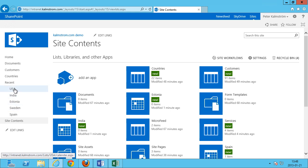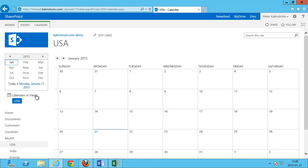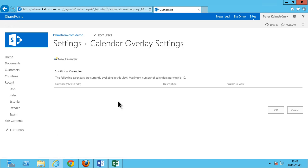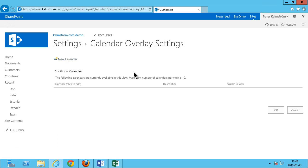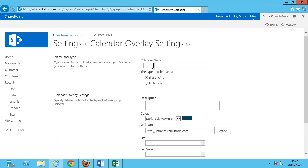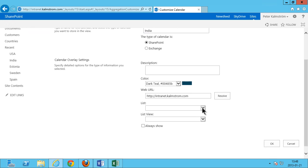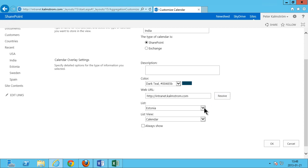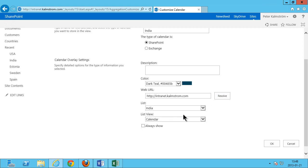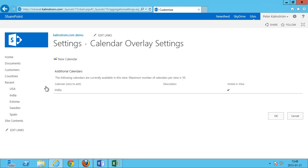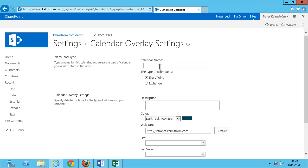So what I'm gonna do now is go ahead and add. I'm gonna go into the USA one and click on this link here called calendars in view. I'm gonna add a new calendar. Well that's India. That's a SharePoint calendar of course. And then I'm gonna make that pick up the list here. Resolve this. There we go. And now I can do the India one and it's gonna be the calendar view of course that it's gonna show. I'll always show them.